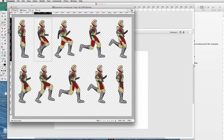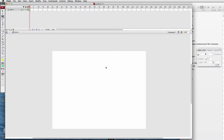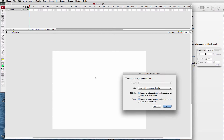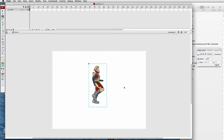Rectangular marquee. Here's the first of the running motions. Command C copies it. Go over into our Flash file — 800 by 600, we'll use that size — and paste it in there with Command V. Now import as Fireworks document. Make sure it's imported as a bitmap to maintain appearance, both the objects and the text. Click OK.